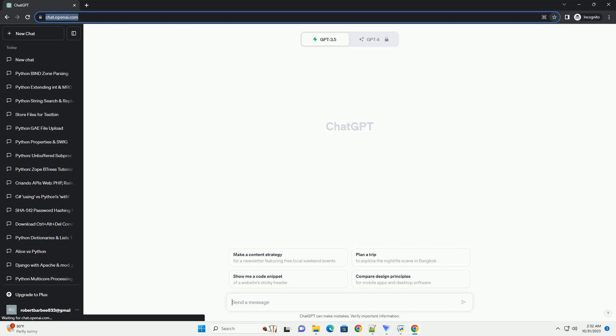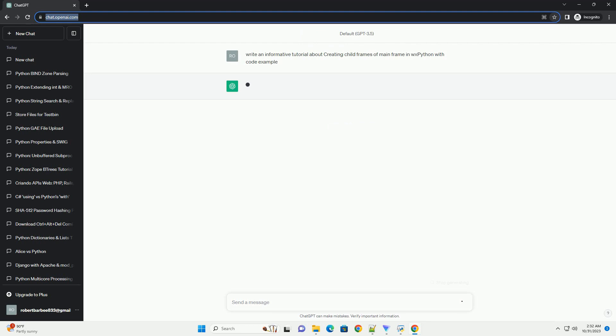Please subscribe and you can download this code from the description below. Creating child frames of the main frame in WXPython allows you to build complex GUI applications with multiple windows.